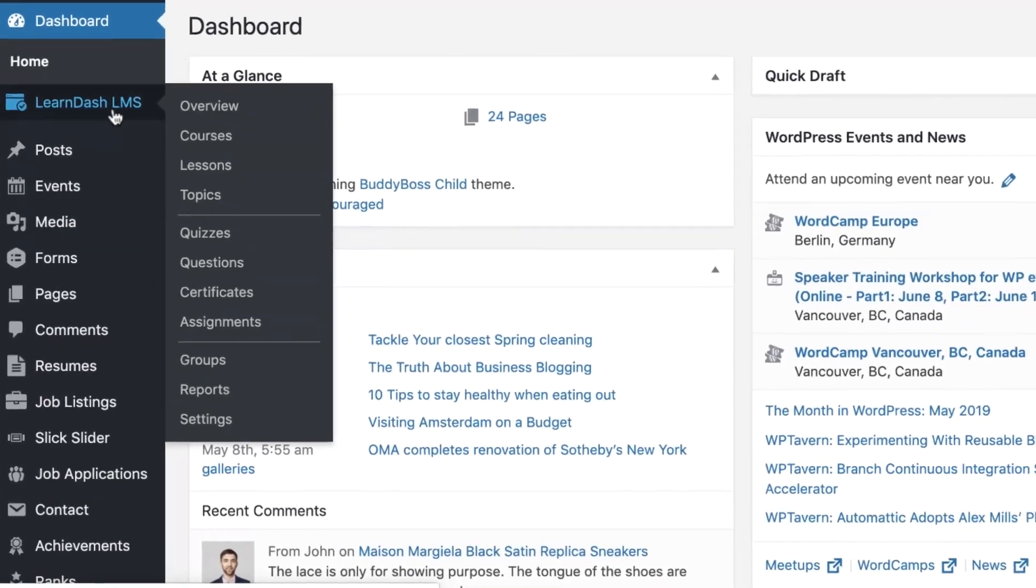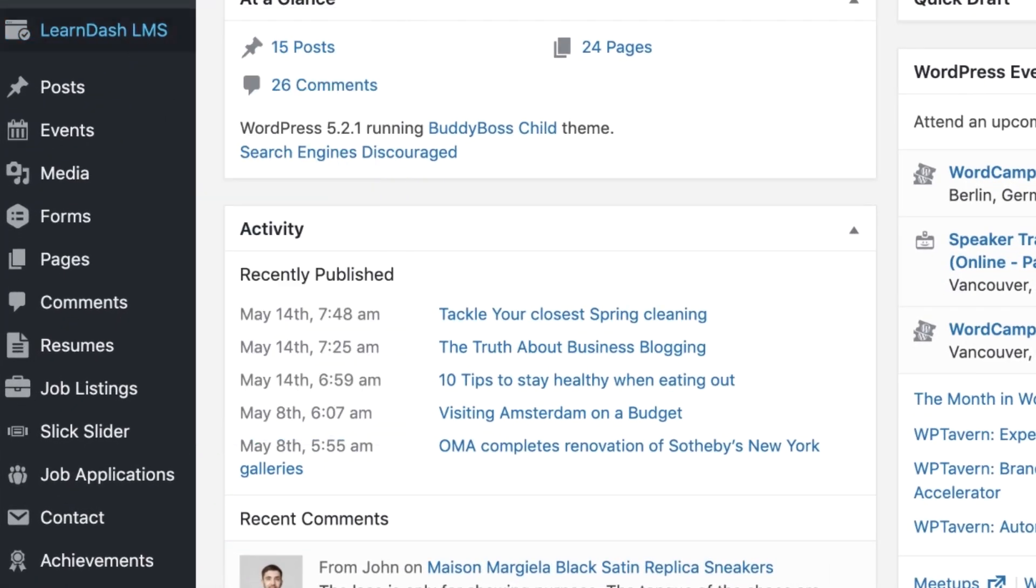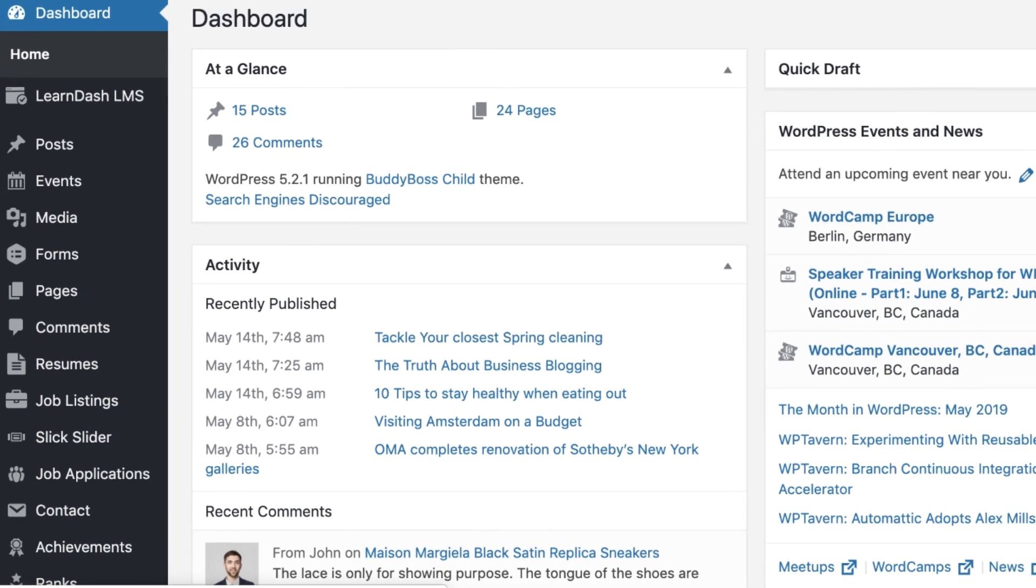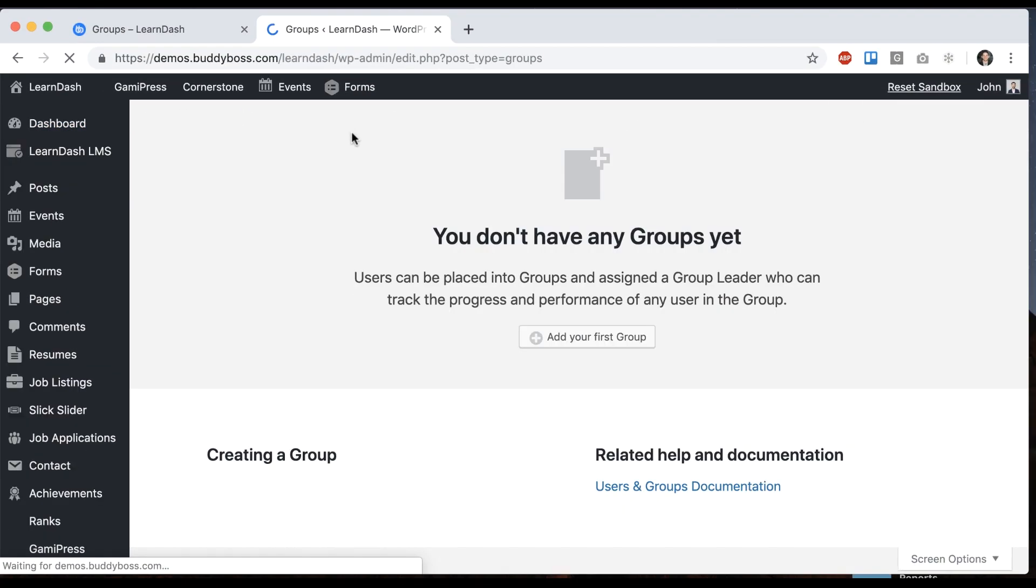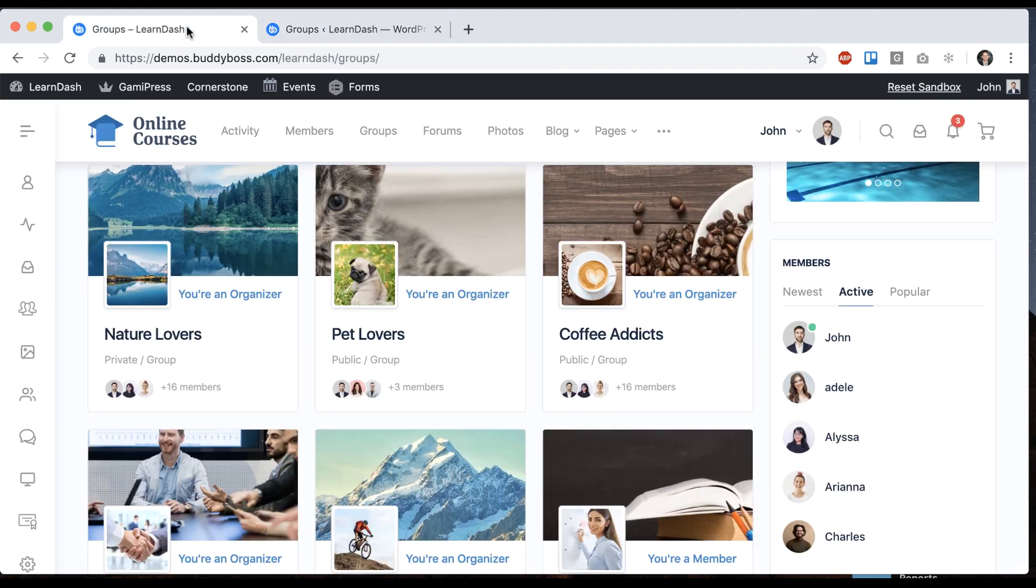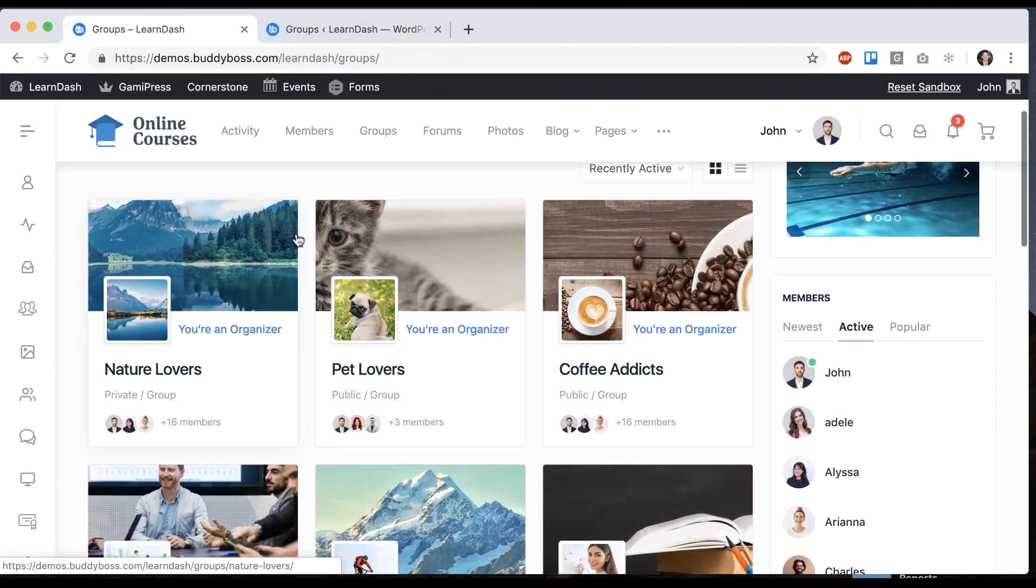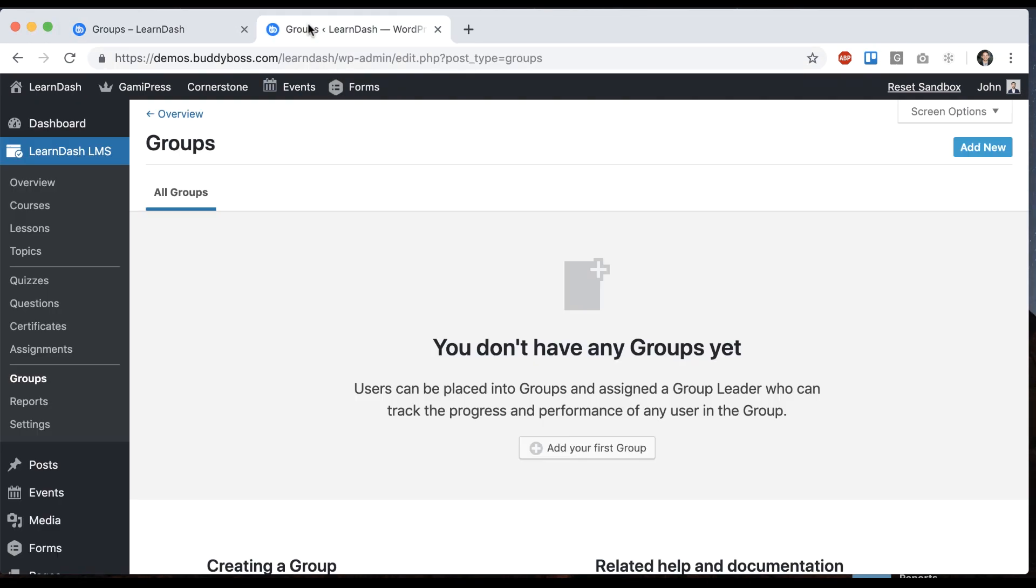So if I come back to LearnDash I can go to groups. LearnDash has something called LearnDash groups, not to be confused with the social groups on our platform. It's actually a slightly different concept.